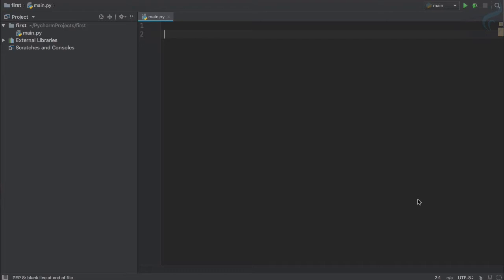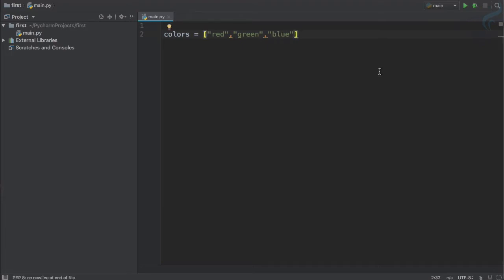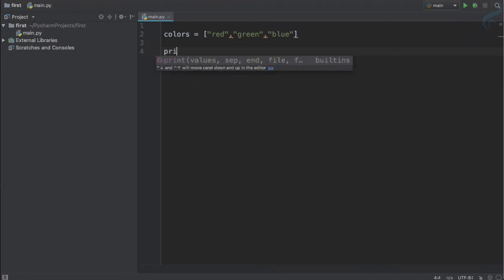To define a list, just like you define any variable, you give it a name. So I will name it 'colors'. To create a list we just have to use square brackets, and inside the square brackets we can give anything we want separated by commas. So it will look like: red, green, blue.